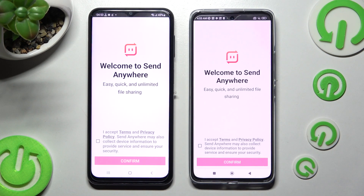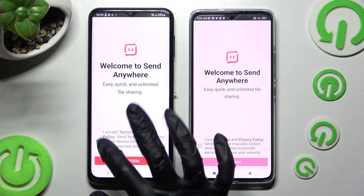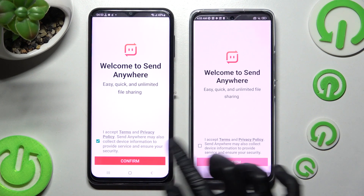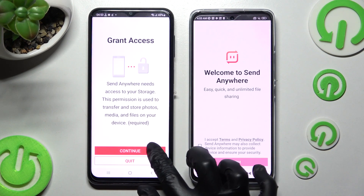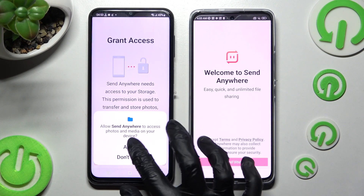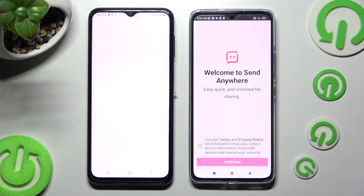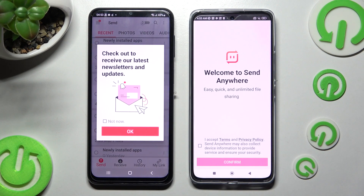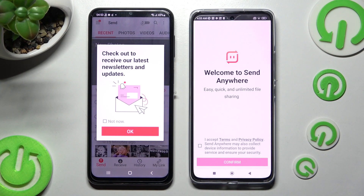In order to set up the Send Anywhere app, you need to choose 'I accept,' confirm, continue, and allow. Then do exactly the same on Xiaomi.